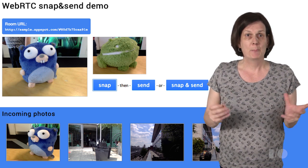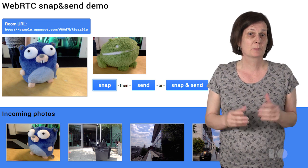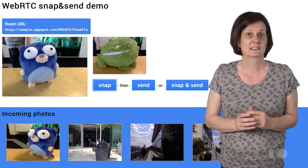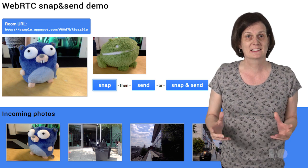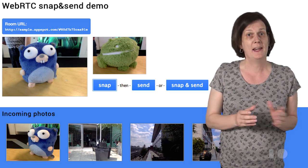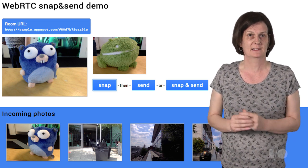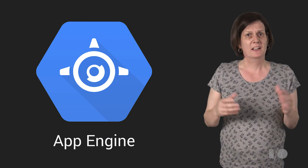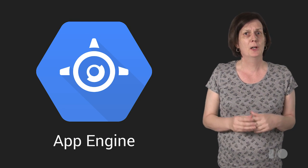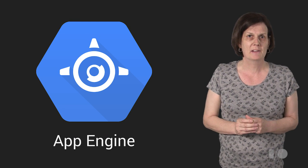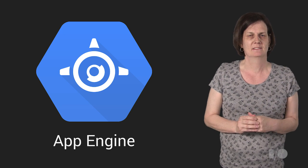While the app wasn't complicated to build, there were some complex requirements unique to the application that we had to consider when choosing between infrastructure as a service and platform as a service. Because we just wanted to focus on the code and not worry about all the other stuff, we really wanted to use Google App Engine.